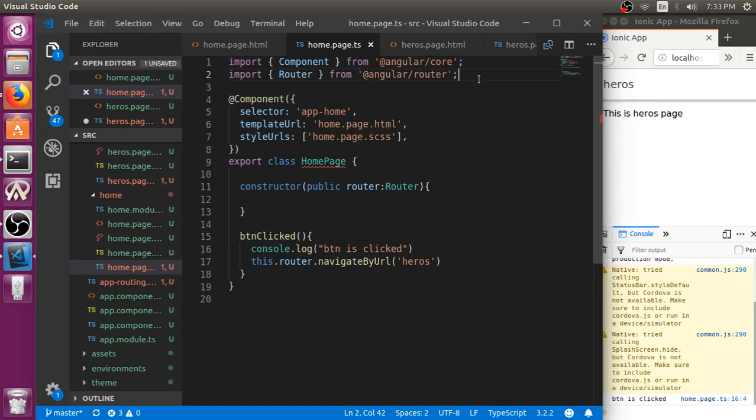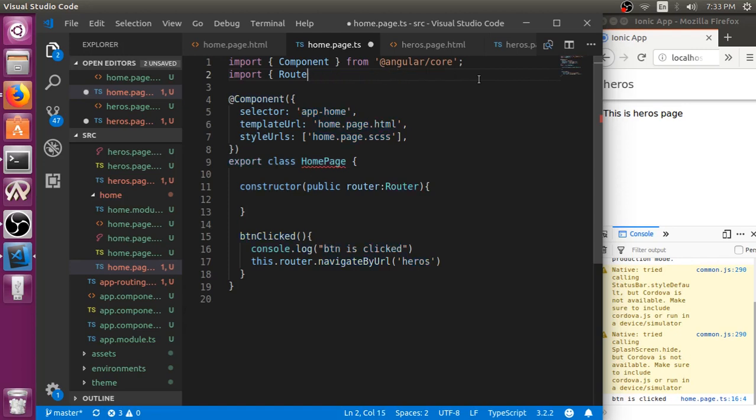If you are coming from Ionic 3, you should be familiar with nav controller, which is deprecated in Ionic 4, but you can still use nav controller. I will show both actually.